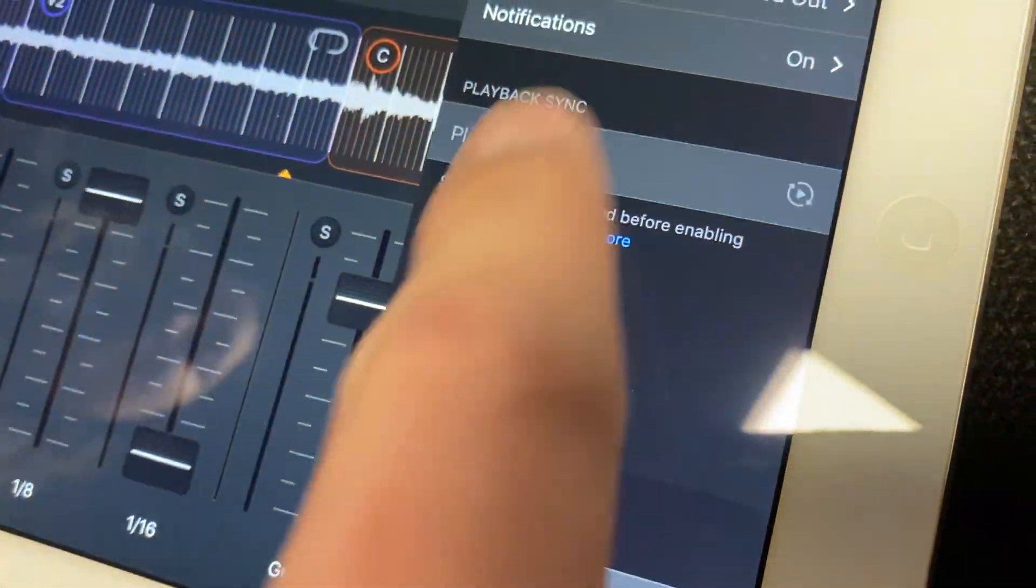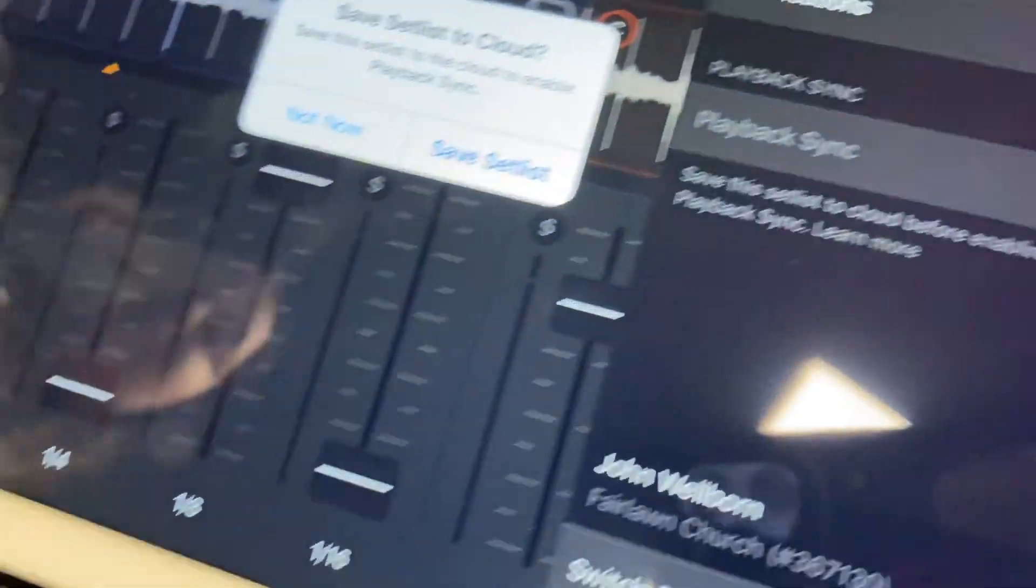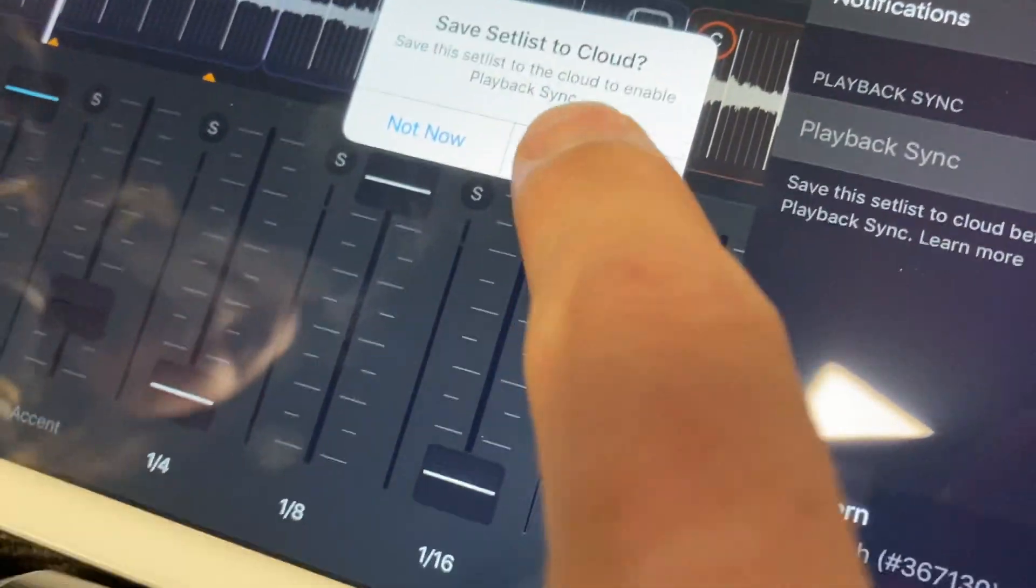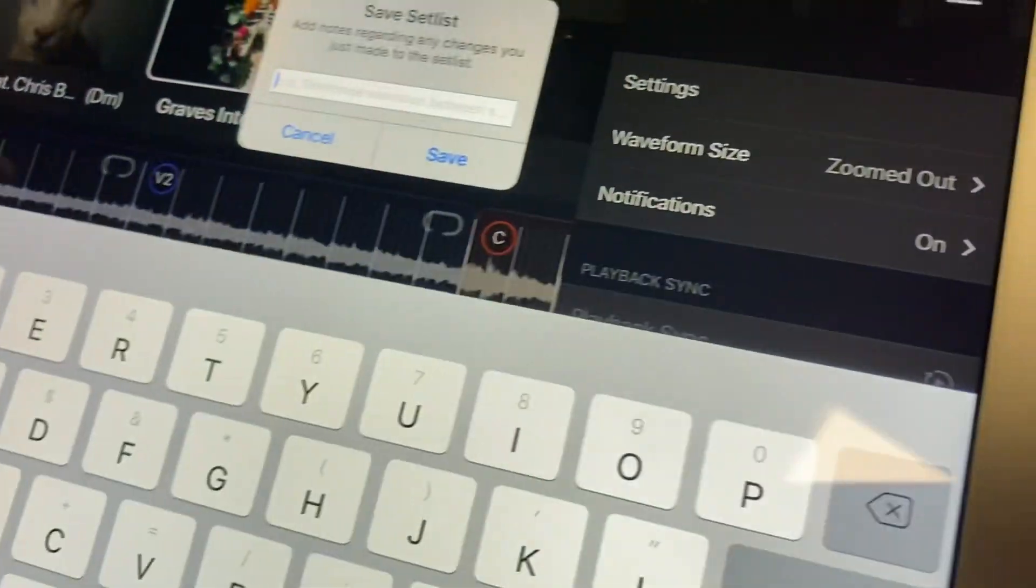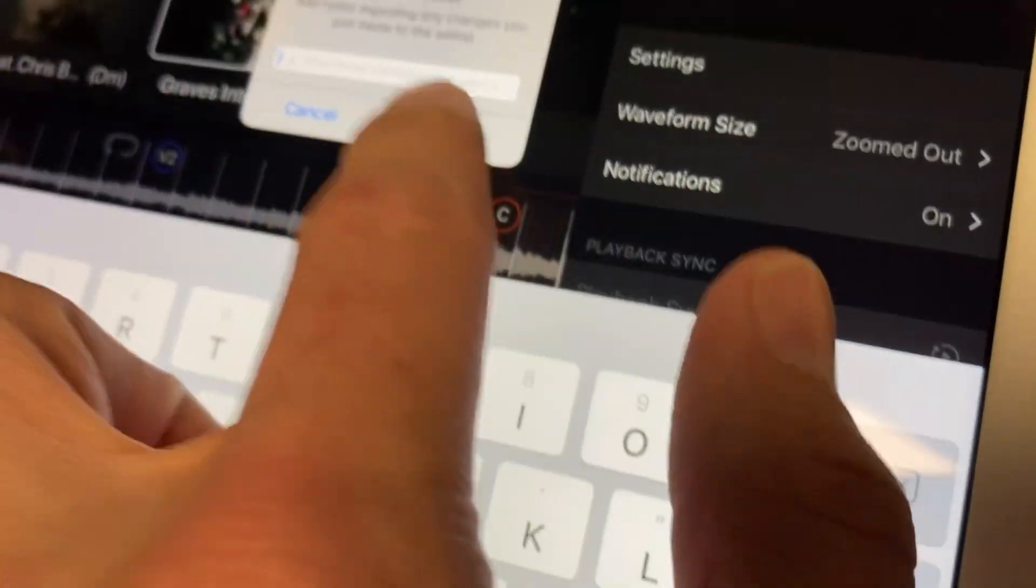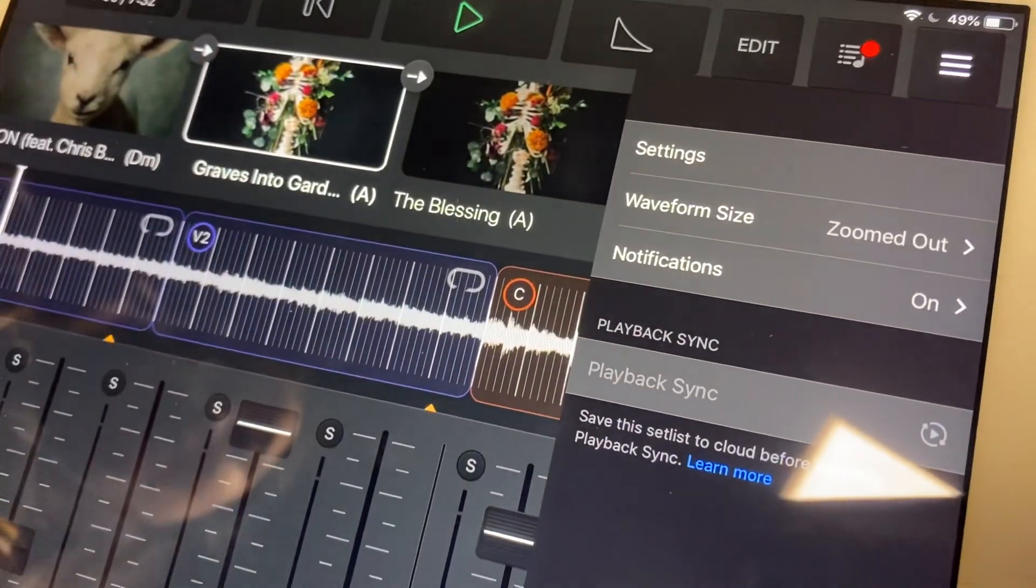You have to tap that, and then you do have to save the set list to the cloud. Just click yes for that and just hit save if it makes you save it.